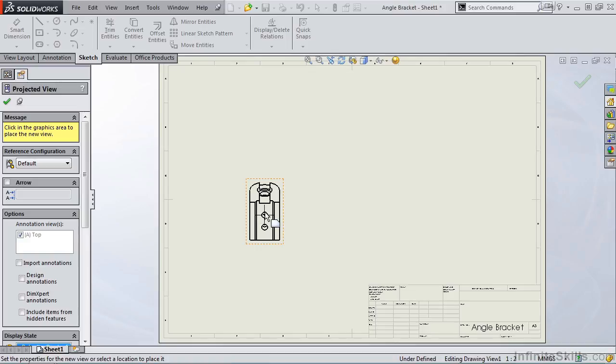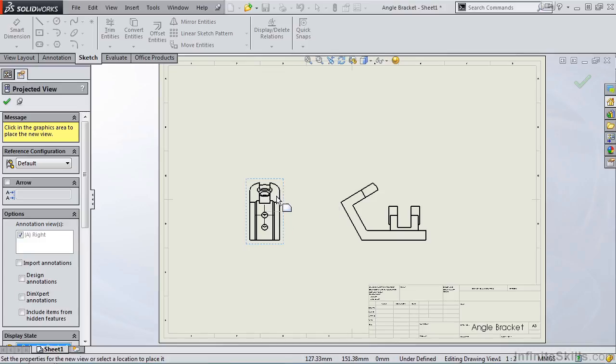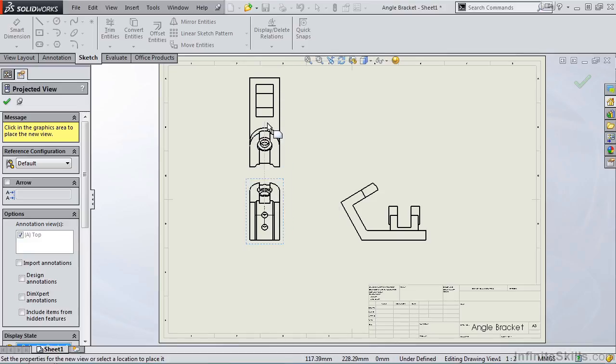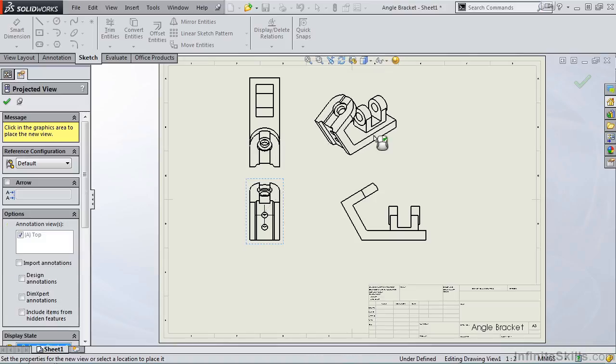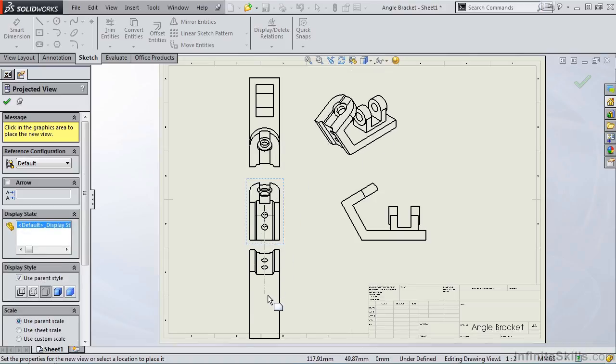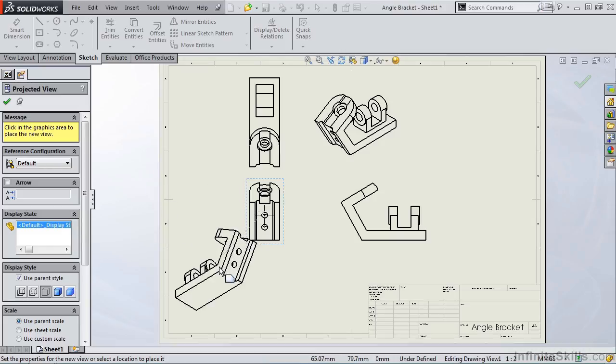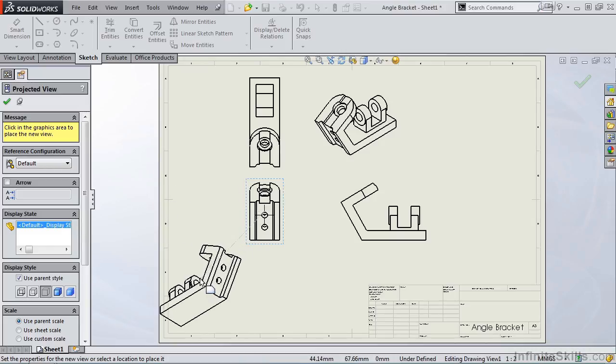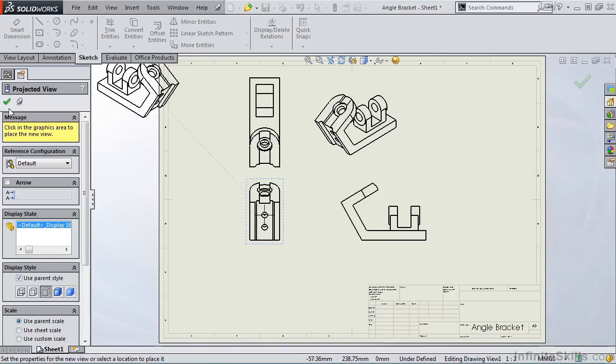As soon as I place the front view, if you look back at the property manager, notice the title now says projected view. What does that mean? That means if I move my cursor to the right, it projects a right hand side view. If I move my cursor above the front view, it projects a top view. And the same is true for an isometric view. I can also do a bottom view, left hand side view, and additional isometric views. Once I am done creating my views, I simply go to the property manager and select the green check mark.